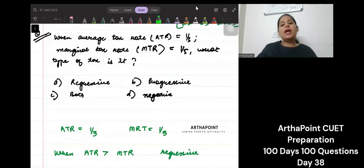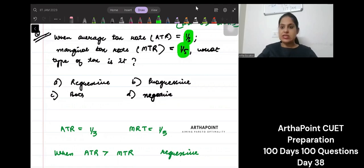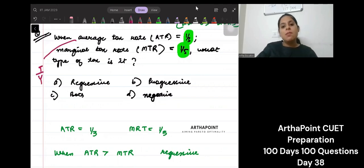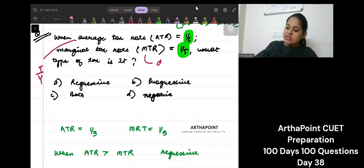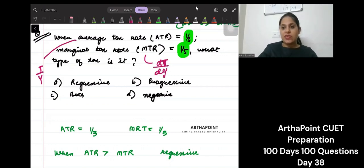The question says: when average tax rate is 1/3 and marginal tax rate is 1/5, what type of tax is this? Understand that average tax rate is tax divided by income. Marginal tax rate is the change in taxes when income changes — how much extra tax can be collected when the consumer's income increases.